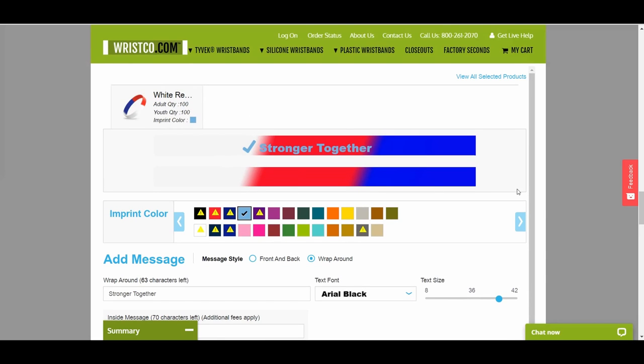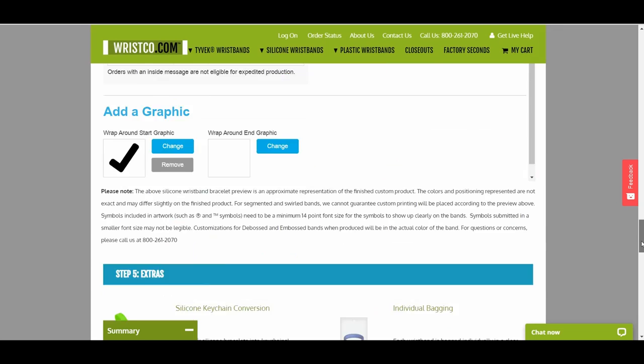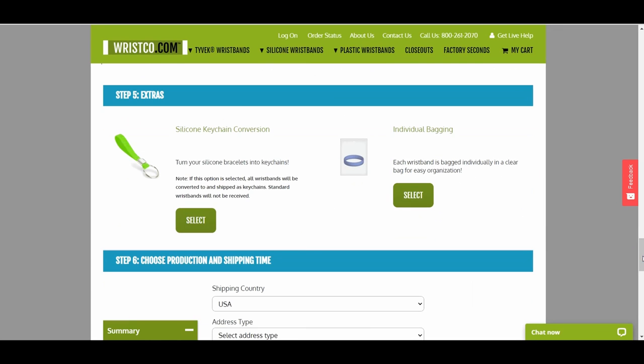Before you finish your order, you have the option to turn your silicone bracelets into keychains or have your wristbands be individually bagged. If you would like either of these options, click Select so that the check mark appears over the option.